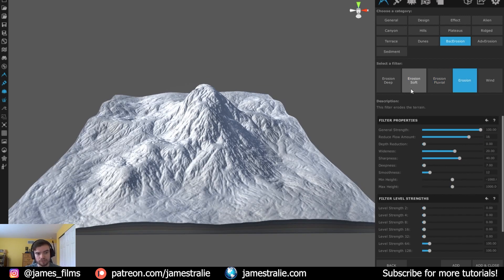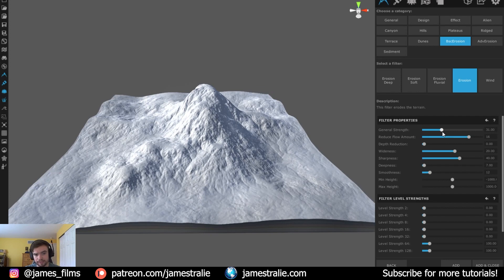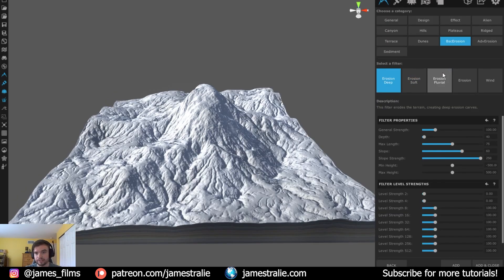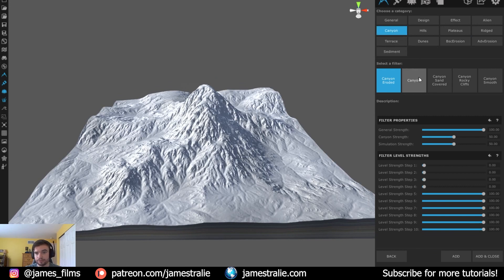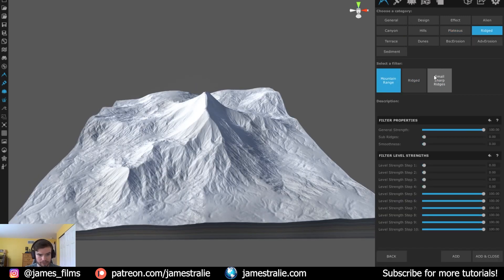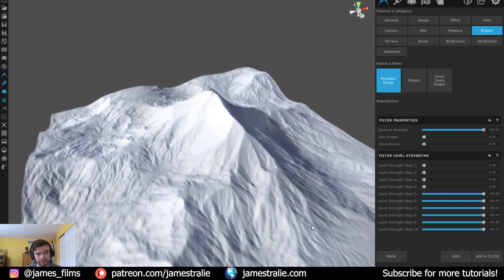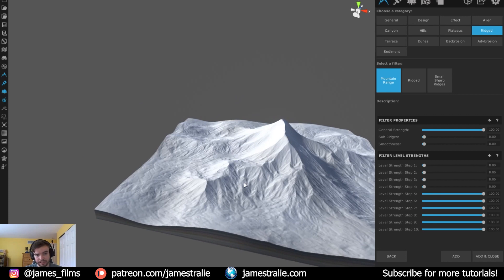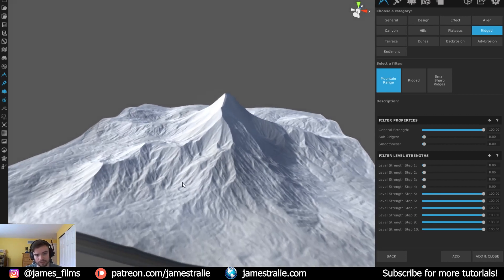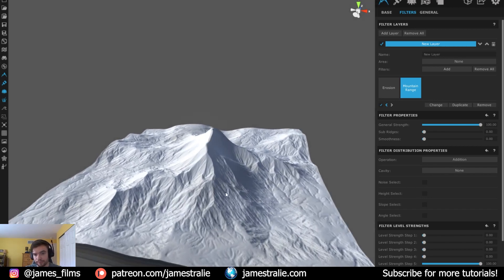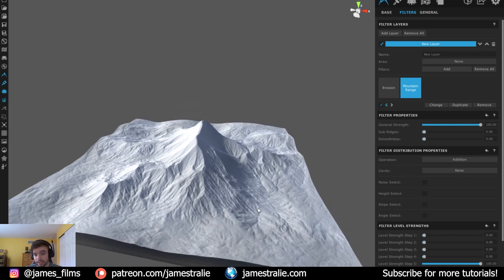I'm going to start with a basic erosion filter, pulling the strength down quite a bit to give a soft erosion to the mountain. I hit Add and now we have this erosion layer on our map. Then I add another filter — let's go to Ridged — which gives a nicely defined mountain ridge and very clear mountain peaks. From a distance this looks really clean with a nice natural falloff to the hills, looking super natural and realistic. I hit Add and close to work with these two filters.